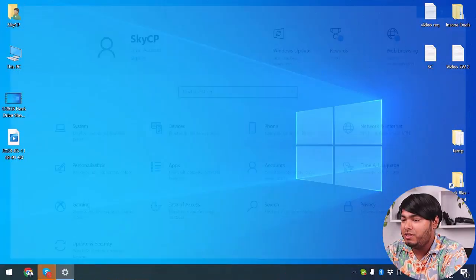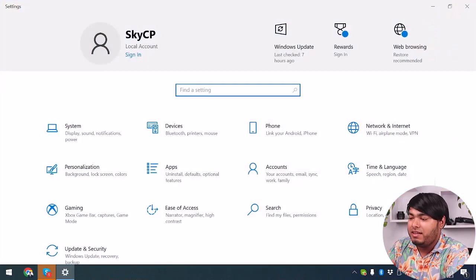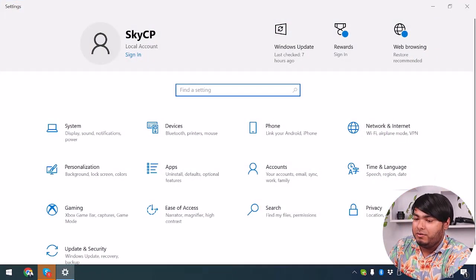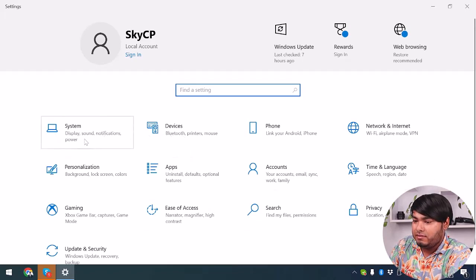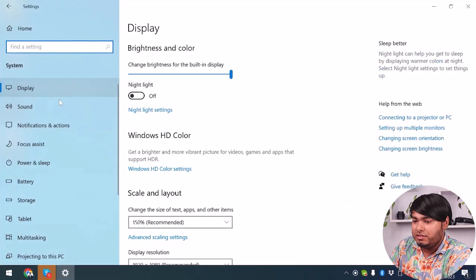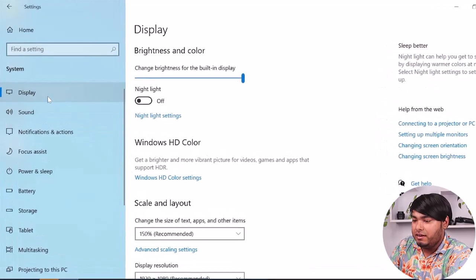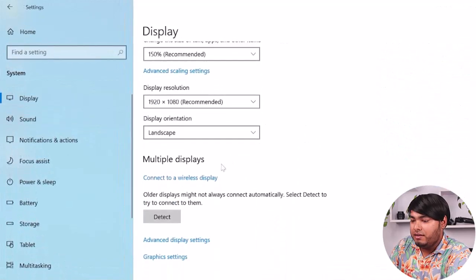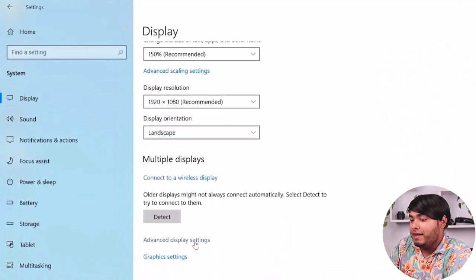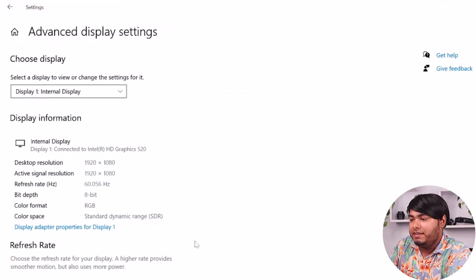Well, first thing you need to do is go to Settings — press the Windows plus I button — then go to System, then select Display, then go to Advanced Display Settings.